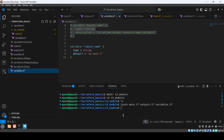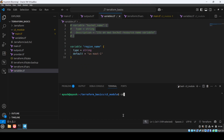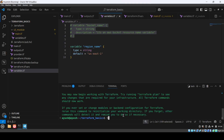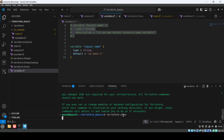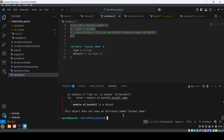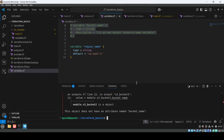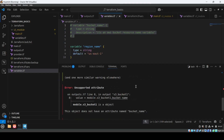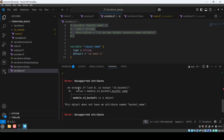Let me clear the screen. We'll run terraform init first and then terraform plan. The plan is running now — let's check if there are any errors.